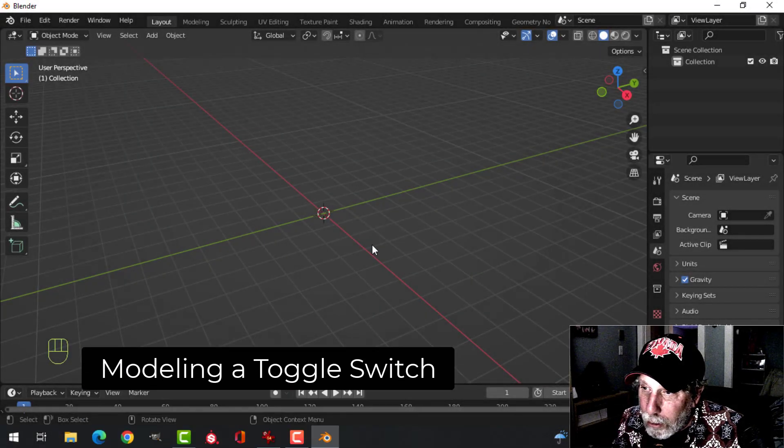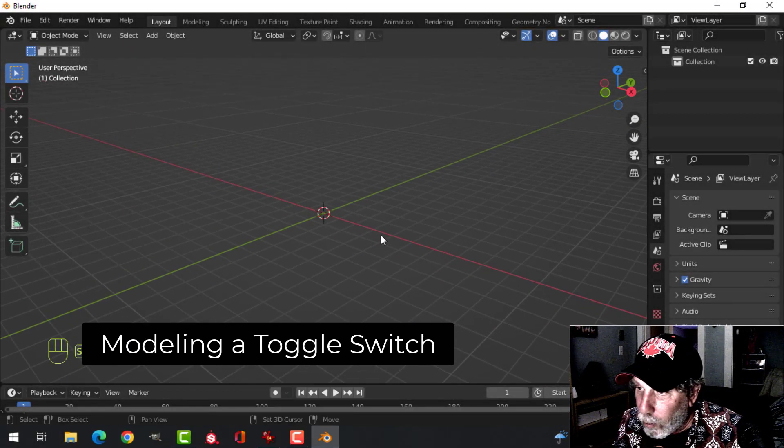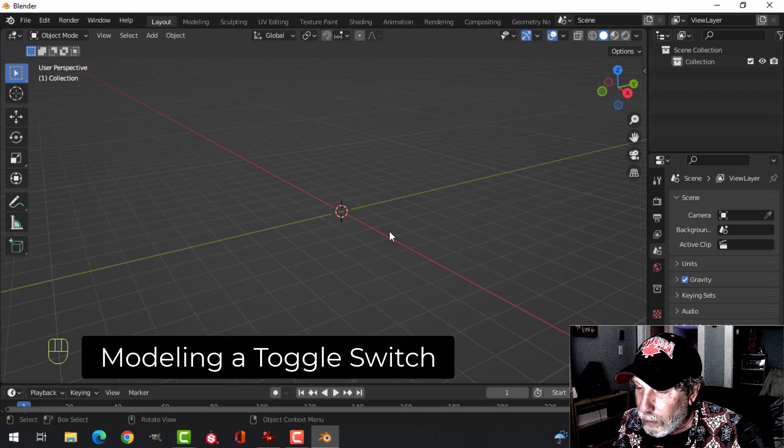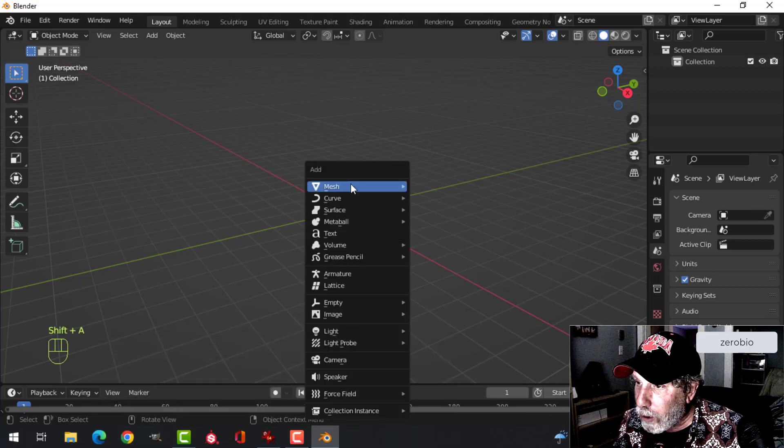I've been asked if I would model a toggle switch. I've done one before but it was a little bit involved, so I'm going to do this here.